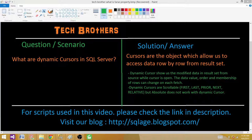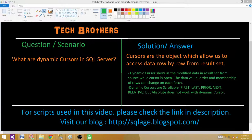Dynamic cursors are scrollable. We can use first, last, prior, next, and relative keywords. These allow us to point to or extract a row from the result set at any position using these different keywords.